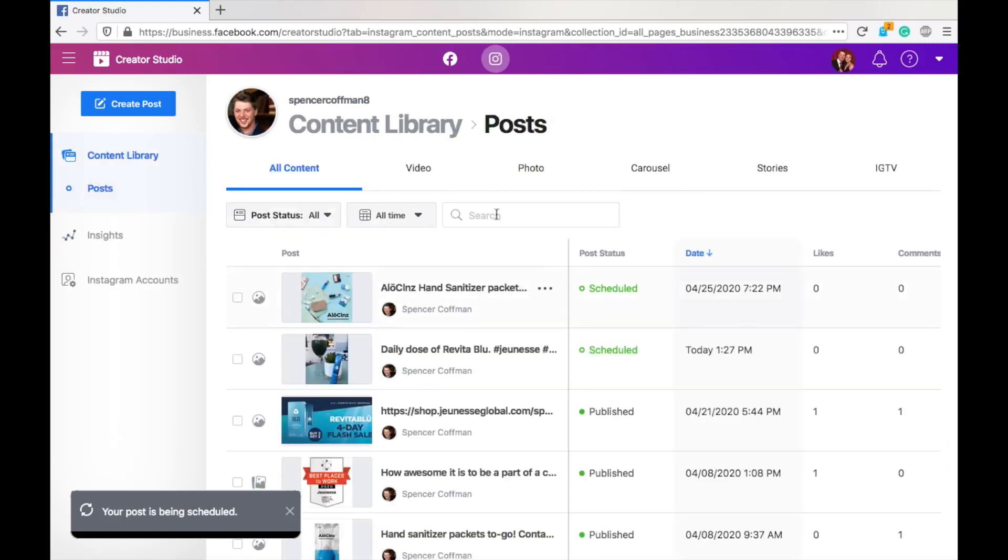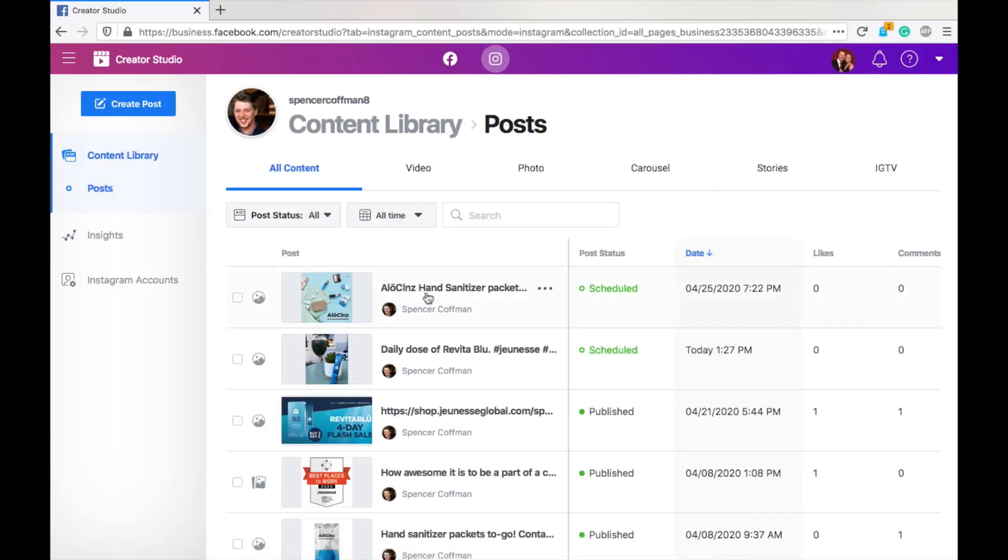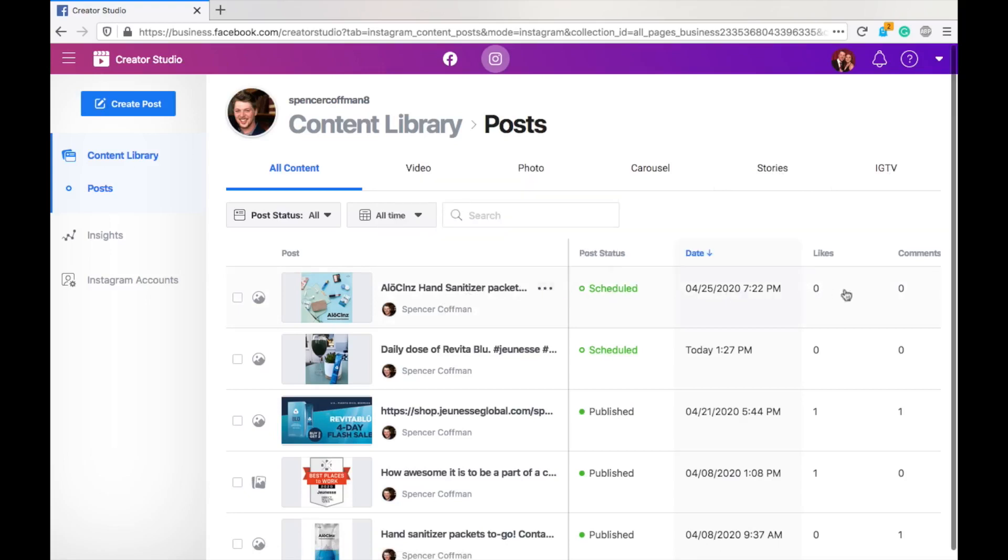Well, we're going to go back to the content library and then here it is. You got all my posts. I could check video, photo, carousel, stories, IGTV, but here it is right here. This is my post. It's scheduled. The date, I could see likes, comments when it goes live. So, this is a very cool dashboard that you can use to schedule your Instagram posts and have them automatically share to the corresponding Facebook page.